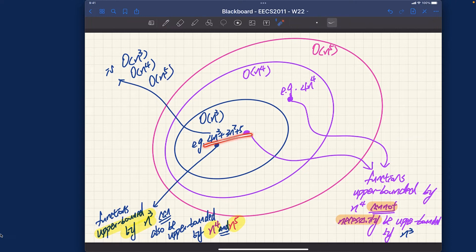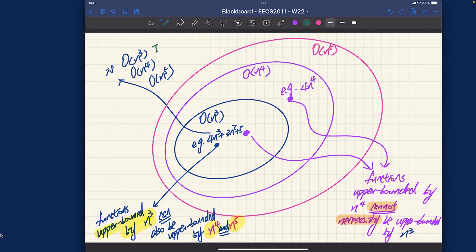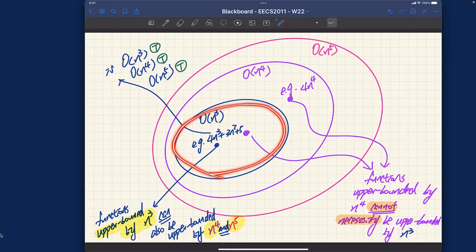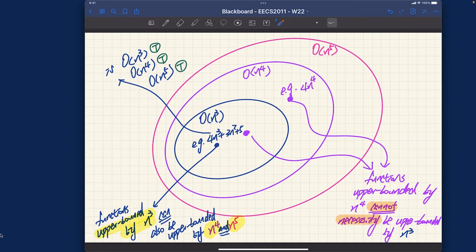In theory, everything can be upper bounded by the exponential function — that's an extreme case. Think about the Hello World program that everyone knows when they first learn Java. That program simply prints out 'Hello World' and it would technically be correct to say this algorithm is Big O of 2ⁿ, because a constant operation can be upper bounded by 2ⁿ for some constant.